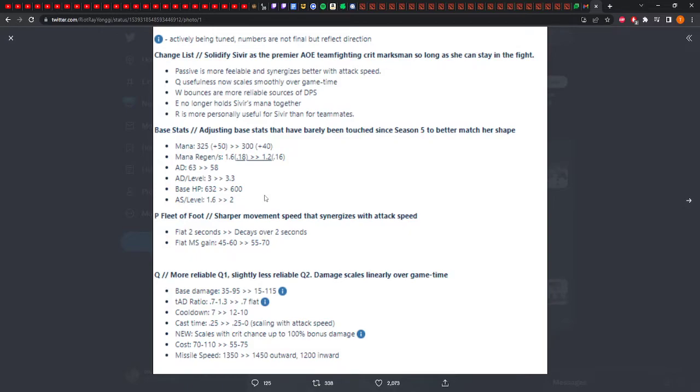Her range is really low. Sivir has, if I believe correctly, 500 range, or 525. I don't know if she has 550. I actually don't remember. I haven't played Sivir in a long time.